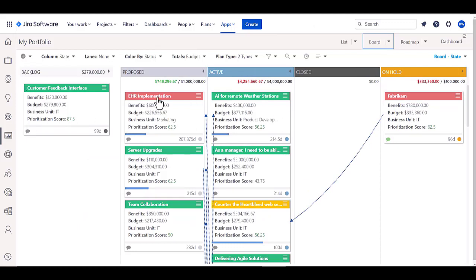I can even have different limits like budgets or story points, or even work in process or WIP limits up here to understand when I've exceeded those at the top level here, when I'm actually doing my planning and determining what things I can work on next.